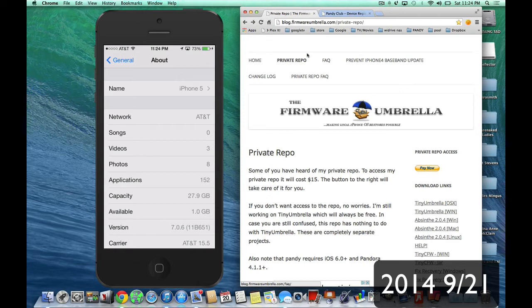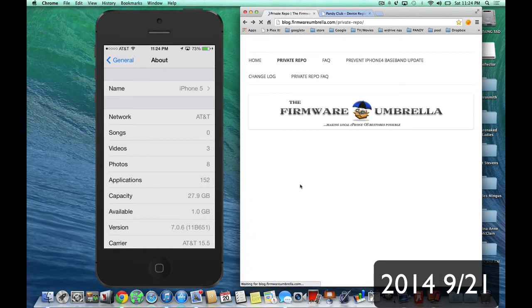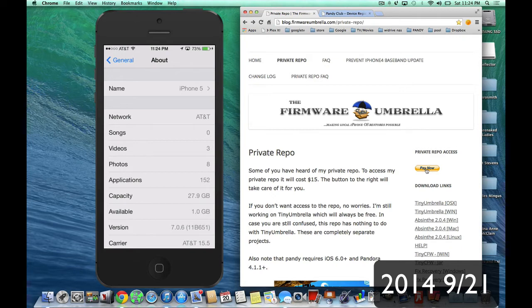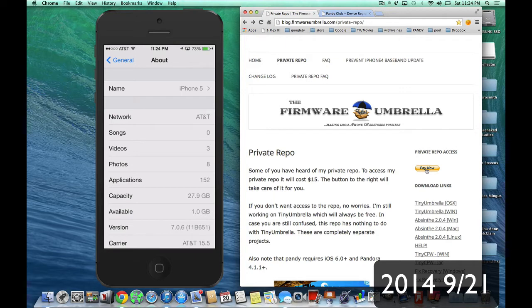But nevertheless, there's a private repo. So it says pay $15, but when I click pay now with PayPal, it was only $10. Maybe they're having a discount. So this works with any version of Pandora. I have the latest version of Pandora. I have my iOS on iOS 7.